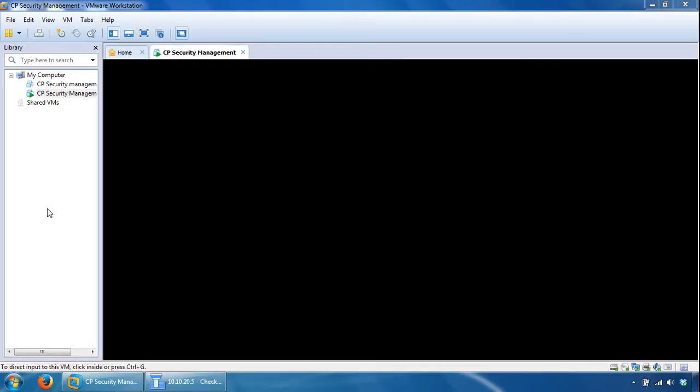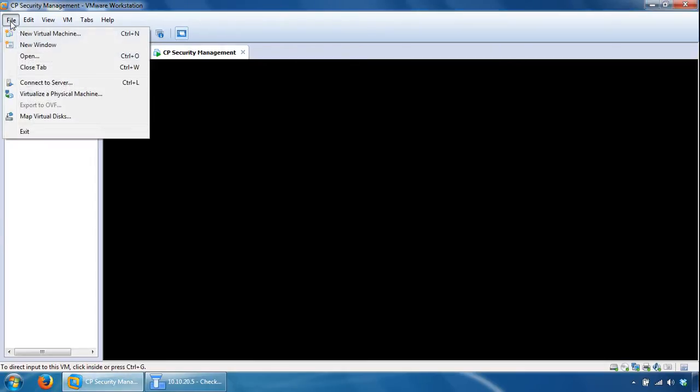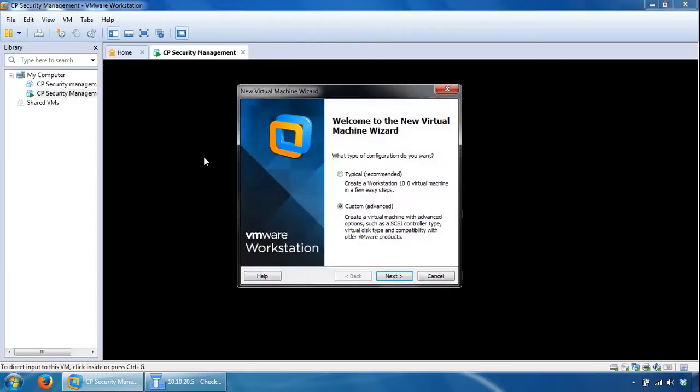Hi, in my last video I installed a security management server, and in this video we will install a security gateway. So again, we will go to File, New Virtual Machine and follow the same steps as we did with the management server, apart from the slight changes.